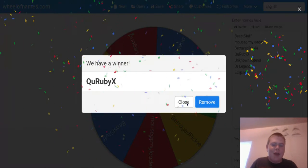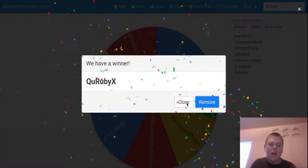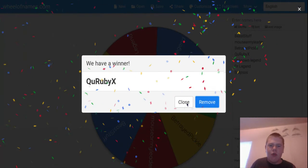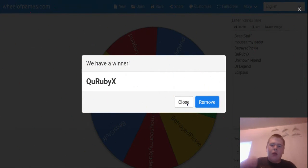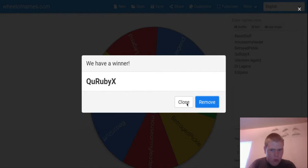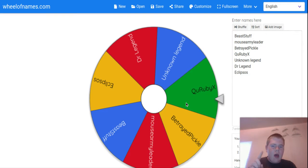Alright, so Mouse Army Leader and QURubyX. So who won the second spin? Who would've won the second spin? We'll see.